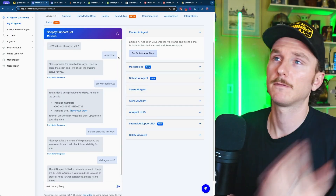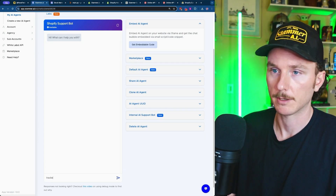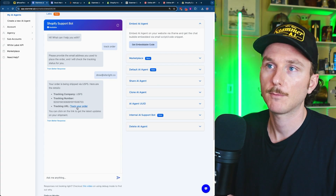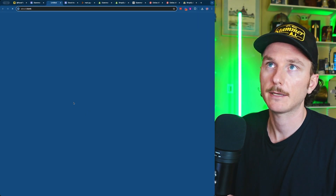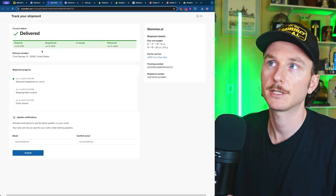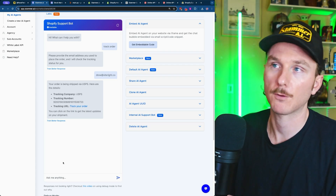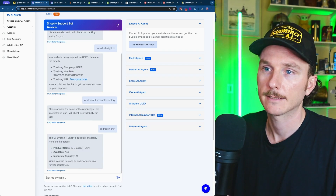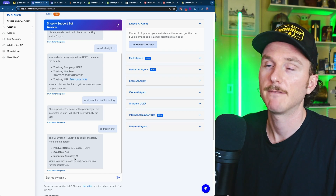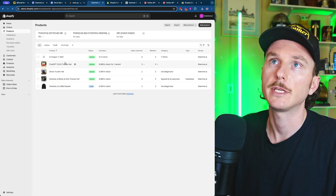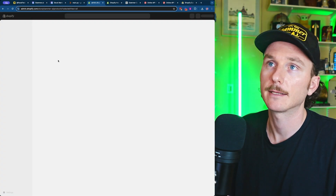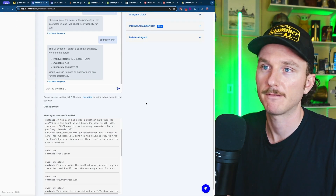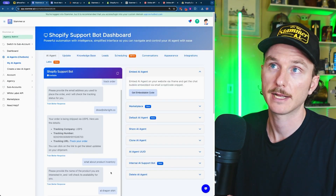Here it is in the dashboard itself and we can do this live. I'll say I want to track an order, put in an email address, and it gives us the tracking number and a link to open the tracking with all the information. In the same conversation, we can also ask for product inventory — like the AI dragon shirt — and it gives us the current inventory availability. If we go to the Shopify store, we can see that the AI dragon t-shirt has 12 in stock.